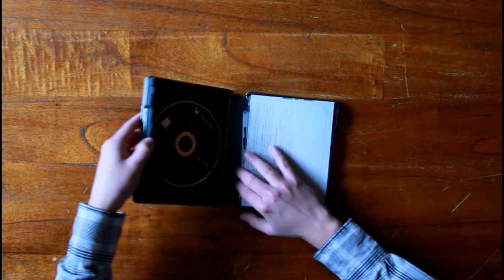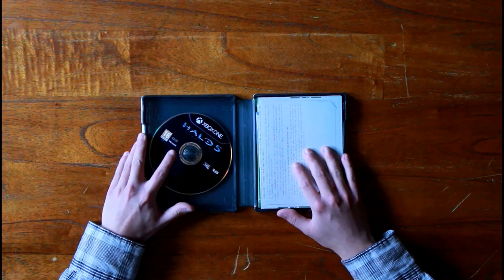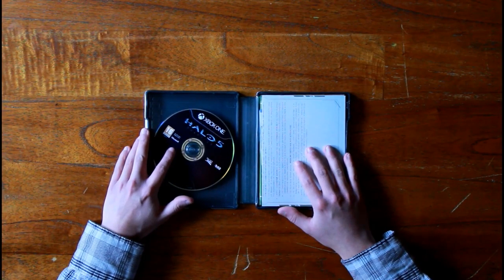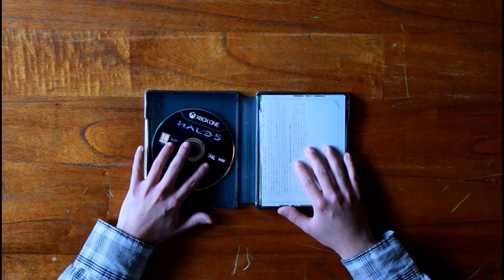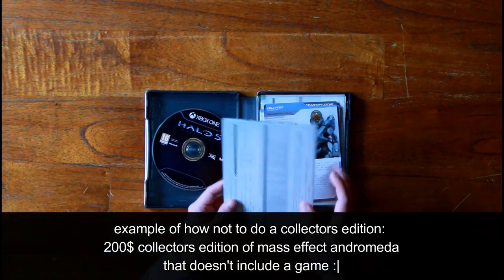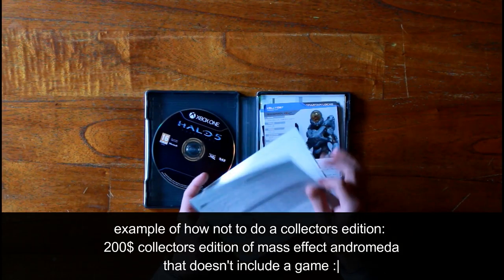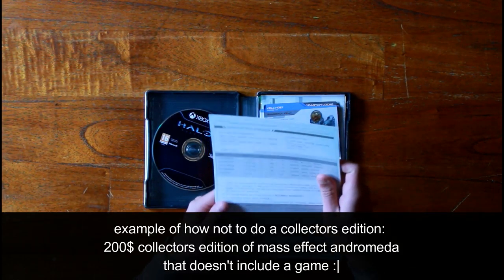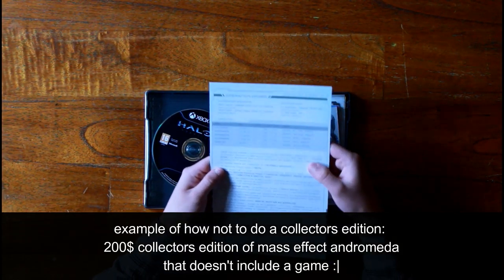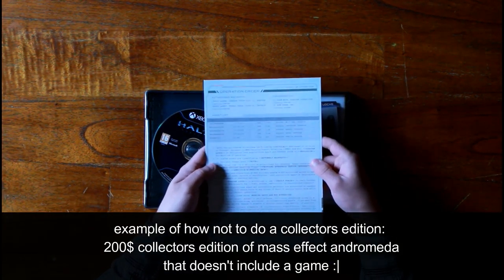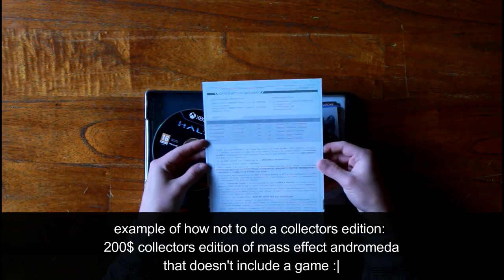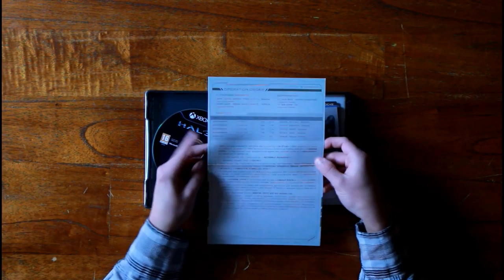As you can see, first is the game of course, very important, wouldn't want to buy a game without it. And we've got here all the documents that Spartan Locke got from his superiors, the hunt to hunt Master Chief of course.